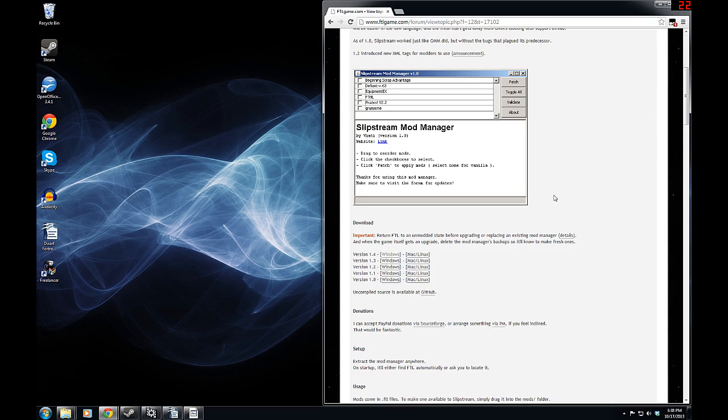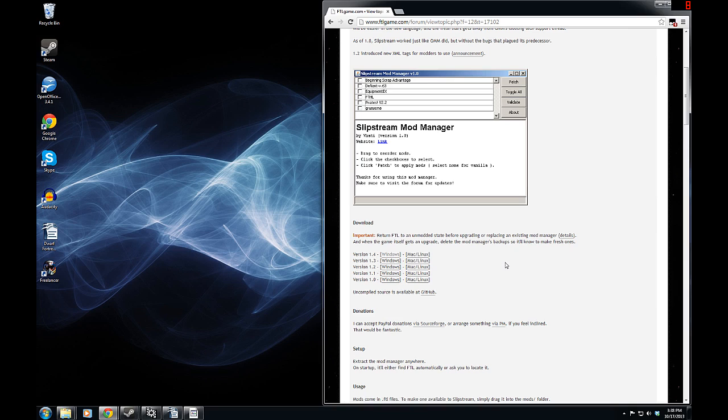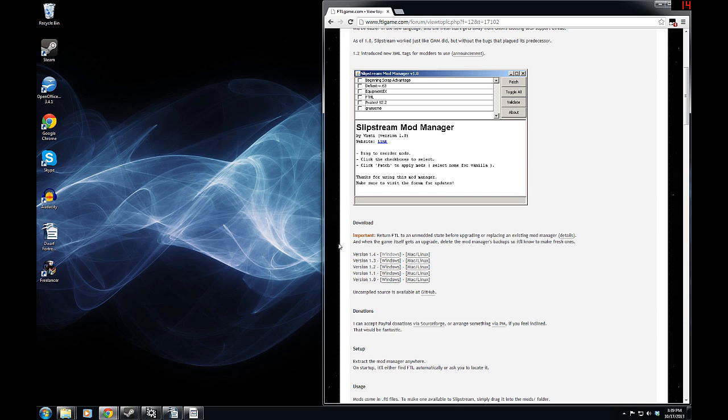So, what are we going to do here? Simply enough, you're going to download the most recent version you want, either for Windows or Mac or Linux. They all work quite nicely. And you don't need to extract them to anywhere in particular, unlike with Grognak's mod manager, which originally needed to be extracted into the FTL game folder specifically. Now, it can be uploaded wherever you want, just like the later versions of Grognak's mod manager.